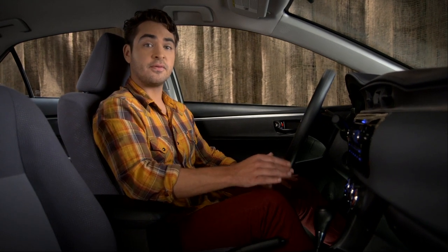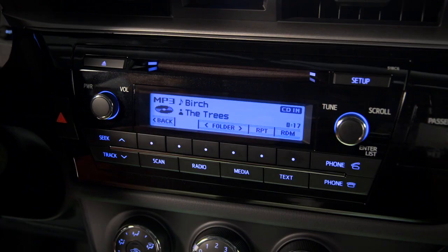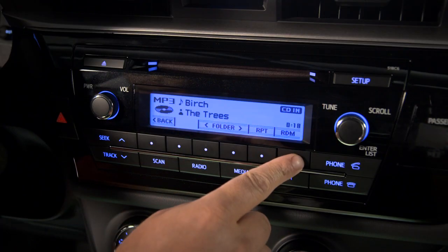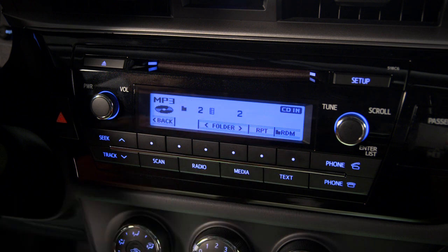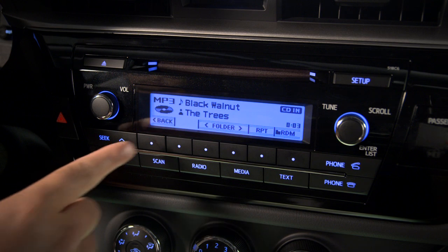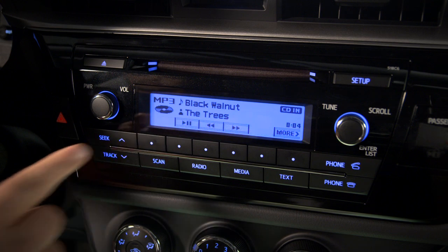RDM has the system pick tracks randomly from the folder or from the CD. You'll know which one by the icon that appears. And back returns you to the main screen.